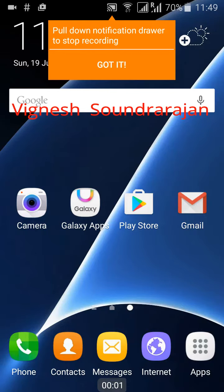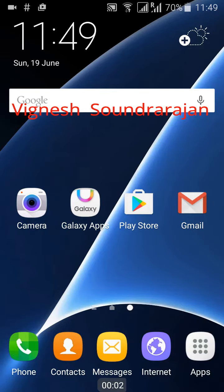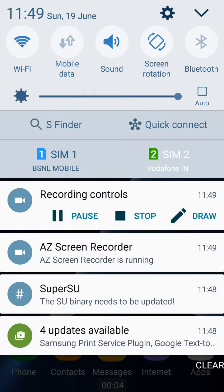Hi everyone, I am Vignesh. Now I am giving you a view of the Aditya ROM 3.0, that is the S7 styled Marshmallow port.